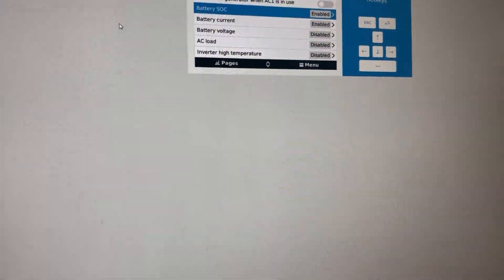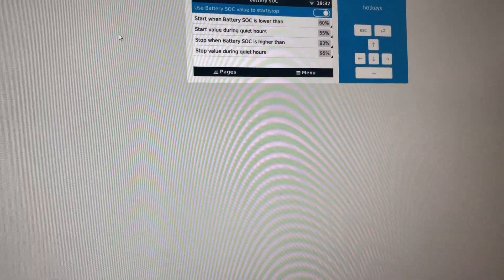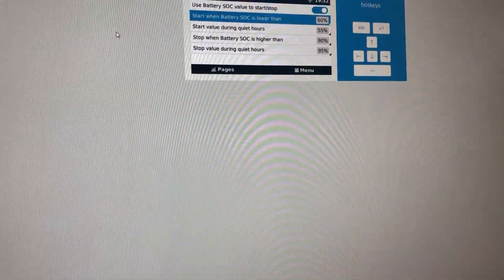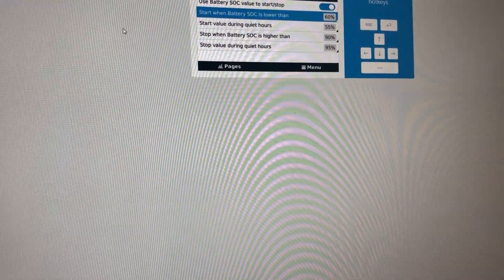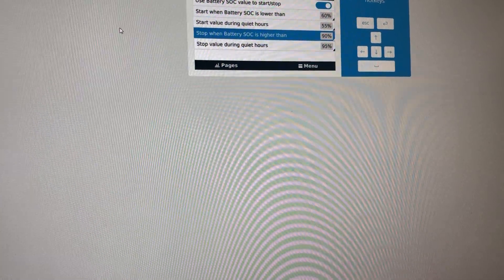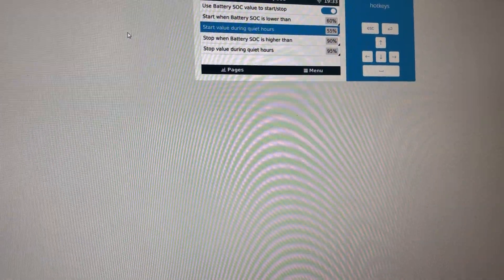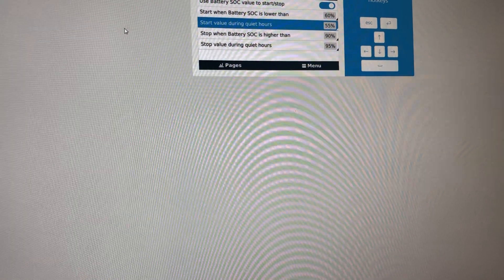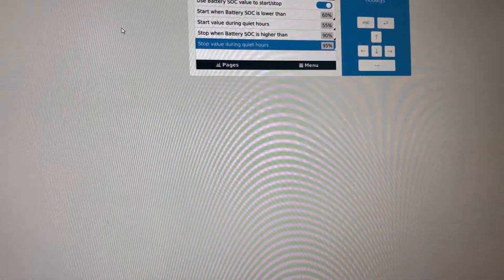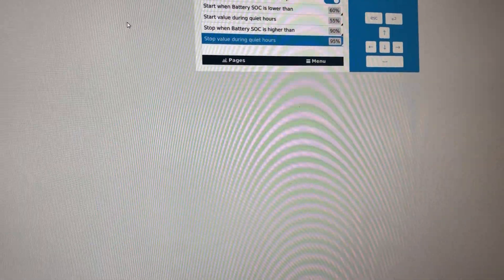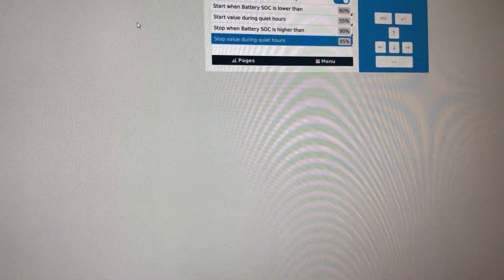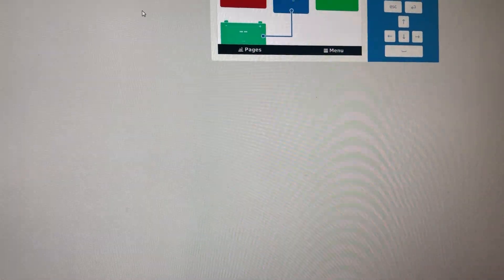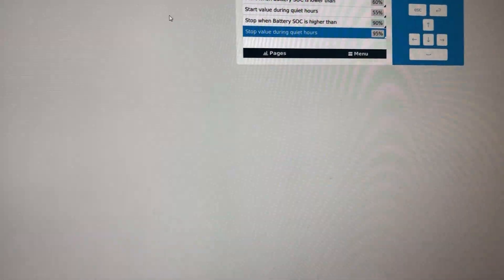I can go by battery state of charge, which is depth of discharge. I need to run my generator when my battery's down to 60% and stop my generator once we're running at 90%. During quiet hours at night, I may not want to start my generator unless absolutely necessary at 55%. And since there's no solar, I might want to charge my battery bank up to 95%. The configuration of this is really cool.